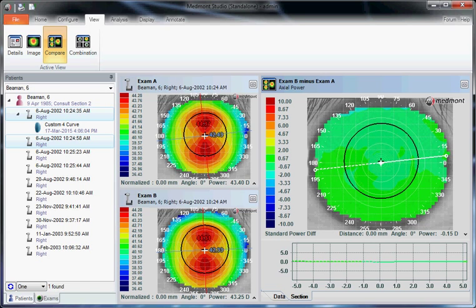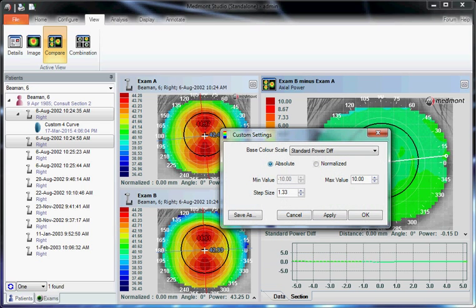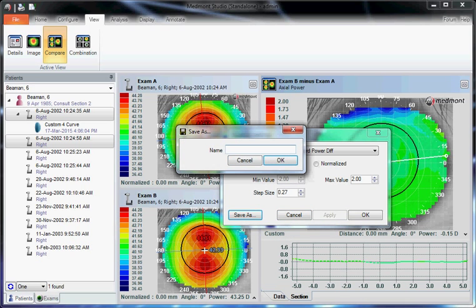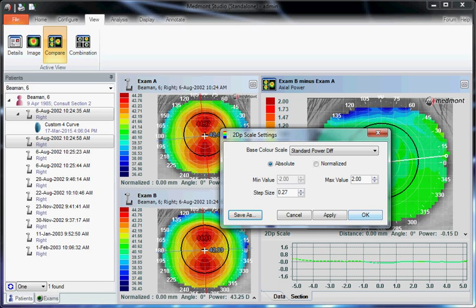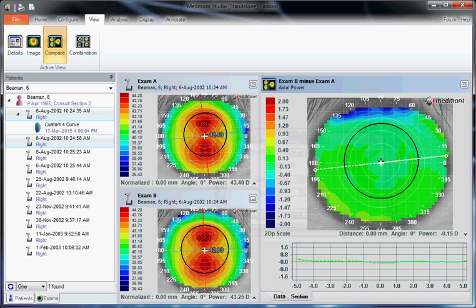You can alter how these maps are sensitive to smaller finite changes. Click on the bottom of this 10 diopter scale, select custom, absolute, change your maximum value to 2, then click apply and save as. Enter in something like a 2 diopter scale and OK and OK again. And now that gives you a scale of plus or minus 2.